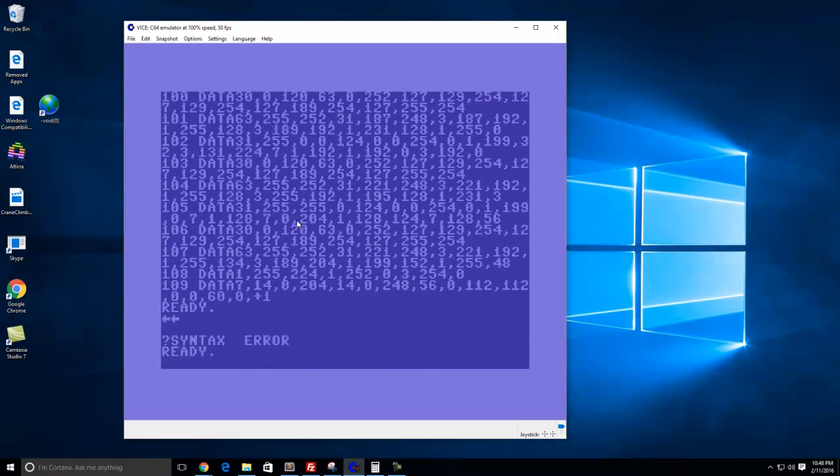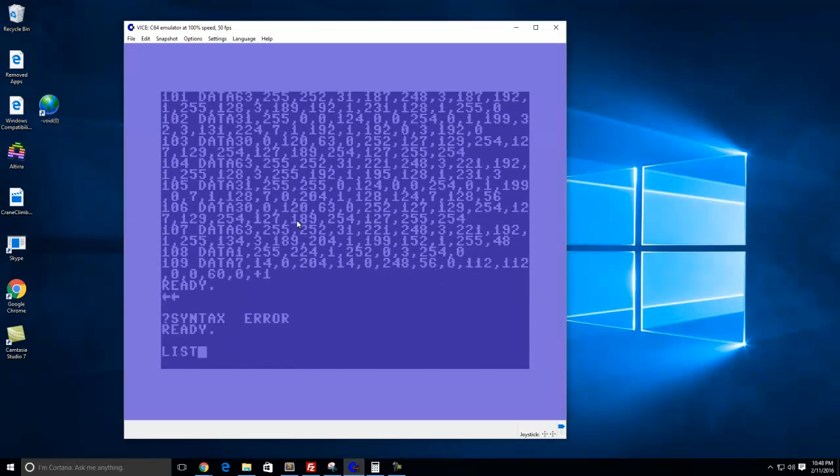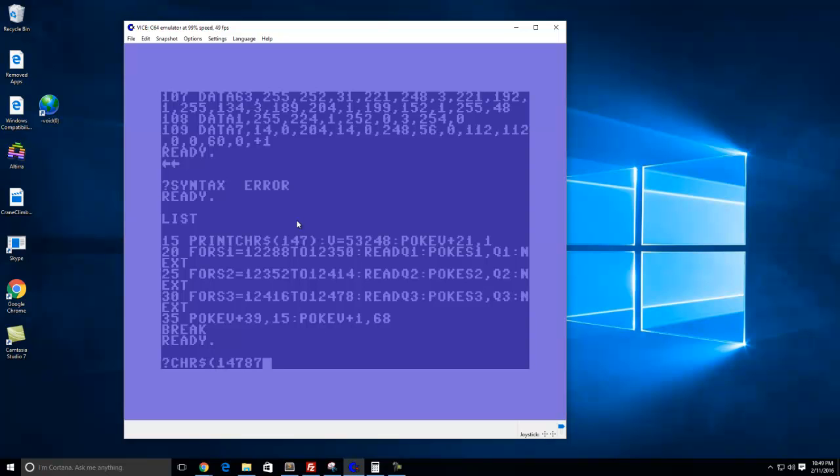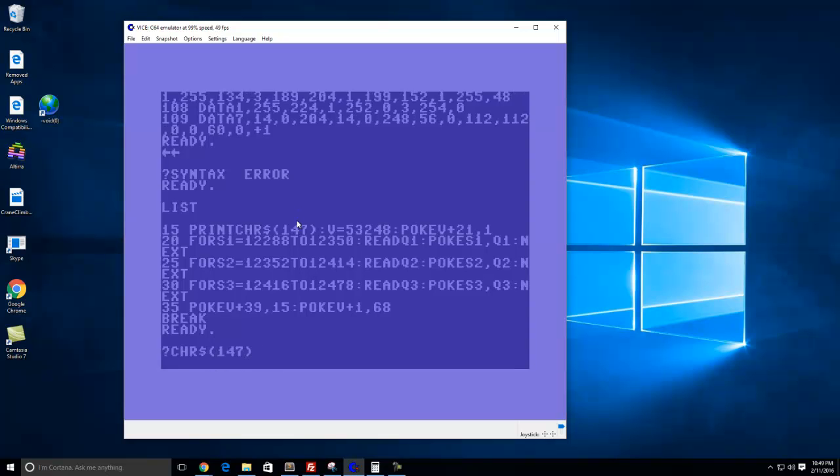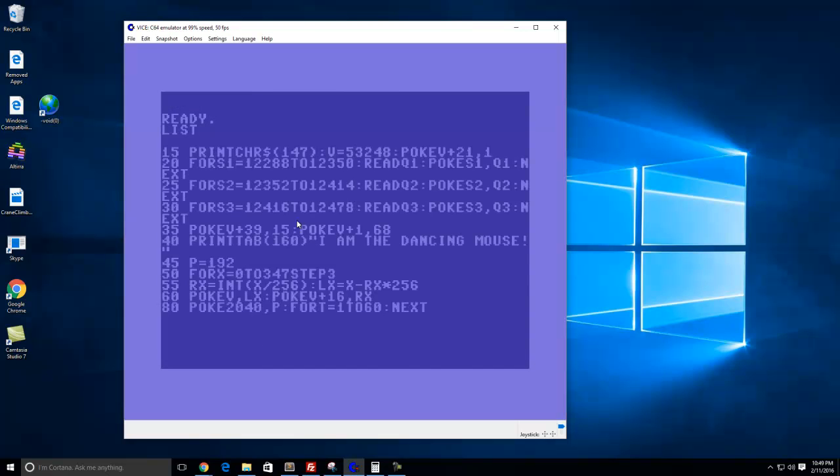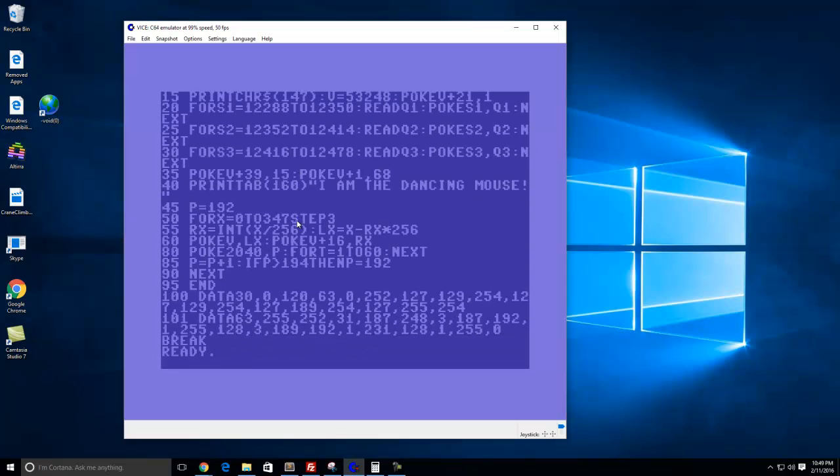The escape key is what breaks it. So this line right here, this clears the screen. If you do a simple print CHR string 147, it'll clear your screen for you.